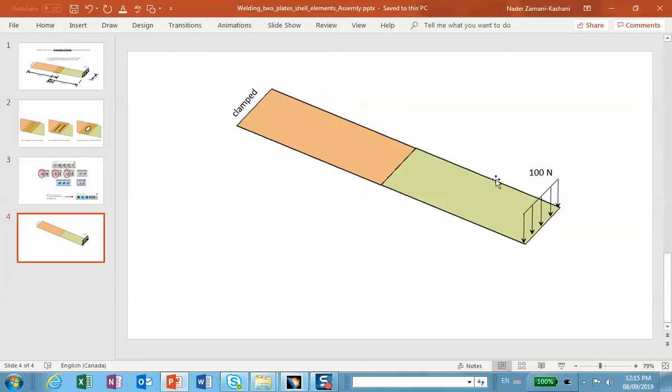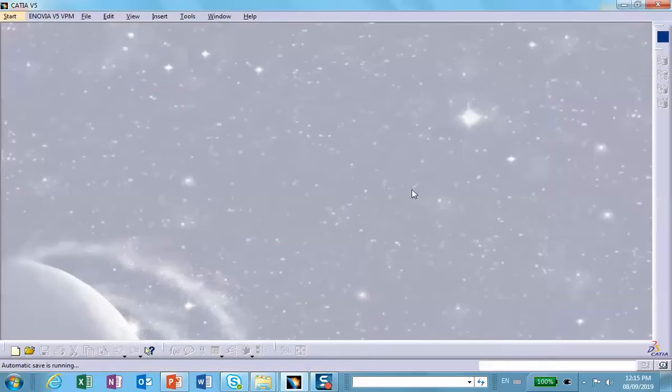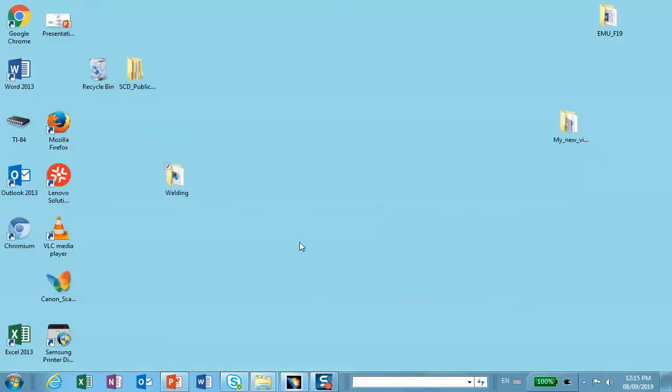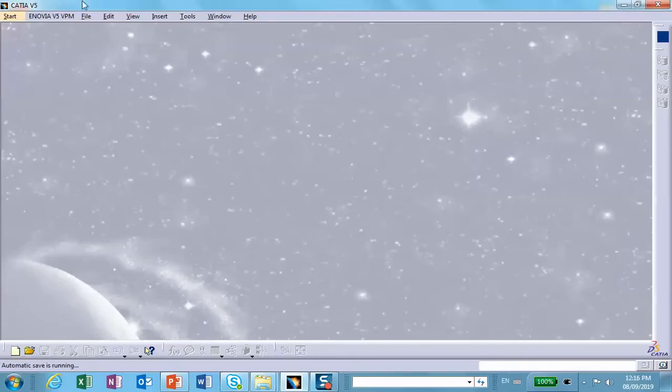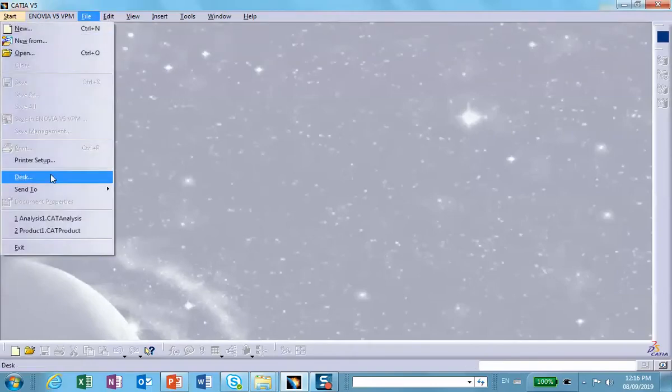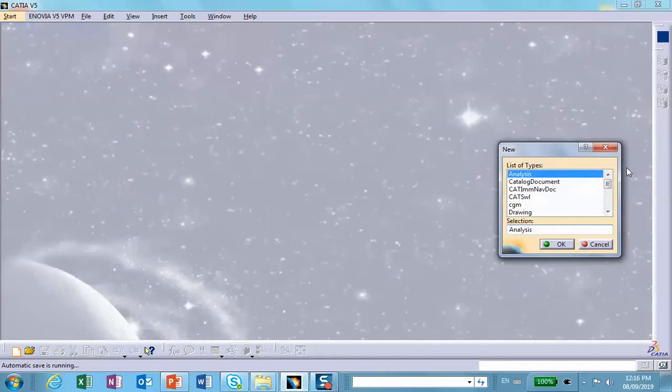Let me create this geometry with the same dimensions I had: 100 by 200. Let's start with a product file because I'm doing this as an assembly. File, new product.